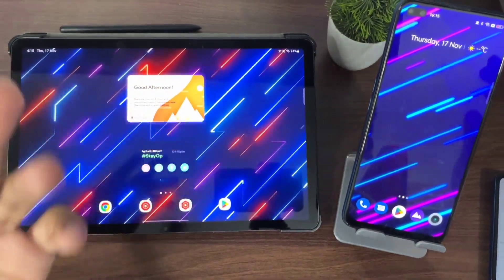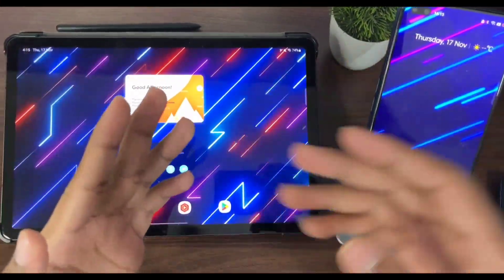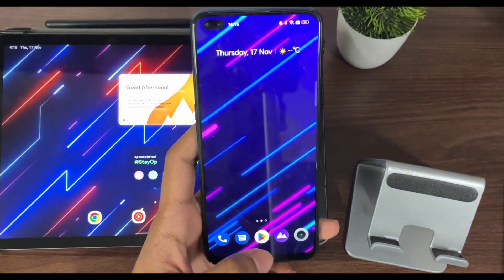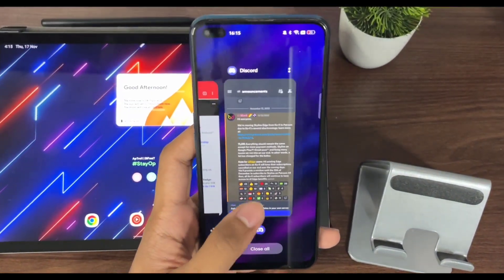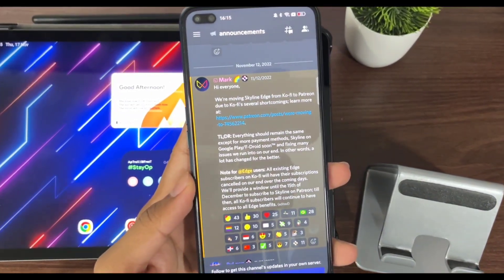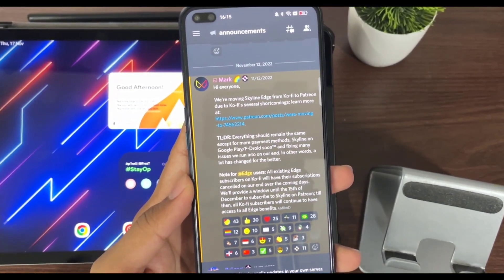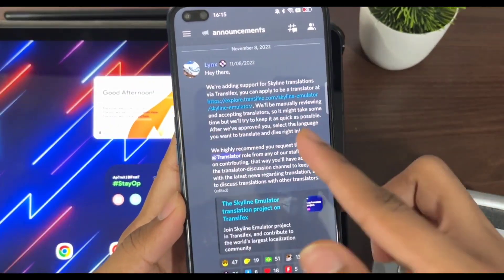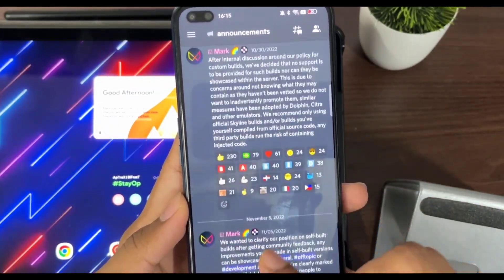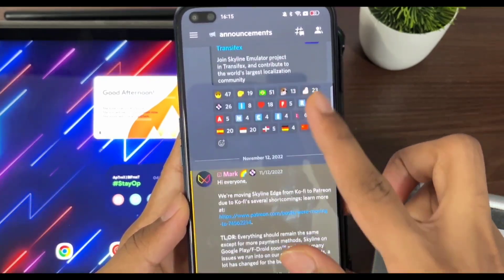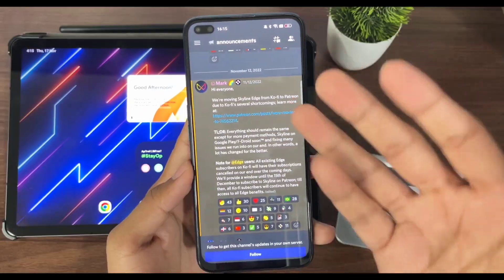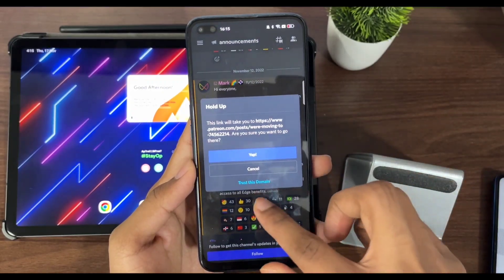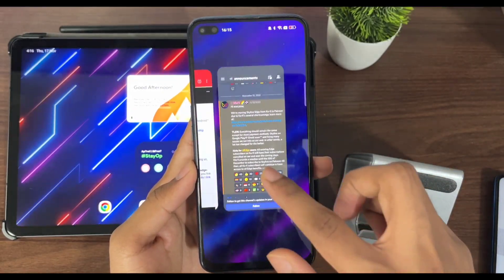What's up guys, this is Afrex here and I have finally bought the Skyline Edge subscription. Skyline Edge is basically the paid version of Skyline Emulator where you can get early access features and better performance. Before, Skyline Edge used to be available on the Ko-fi page but now they have shifted it to Patreon. Patreon can be used in most countries so I was able to buy the Skyline Edge subscription.